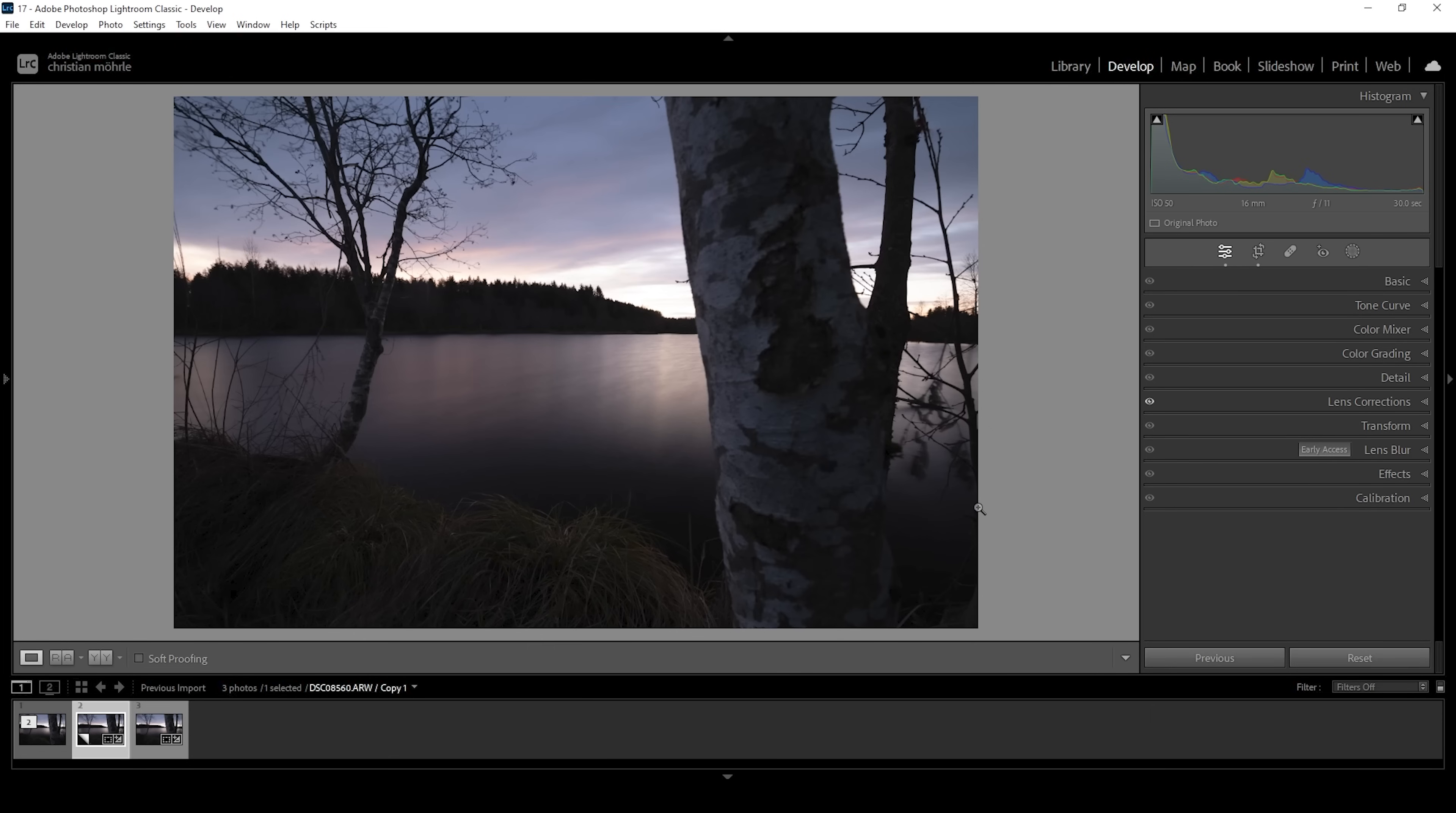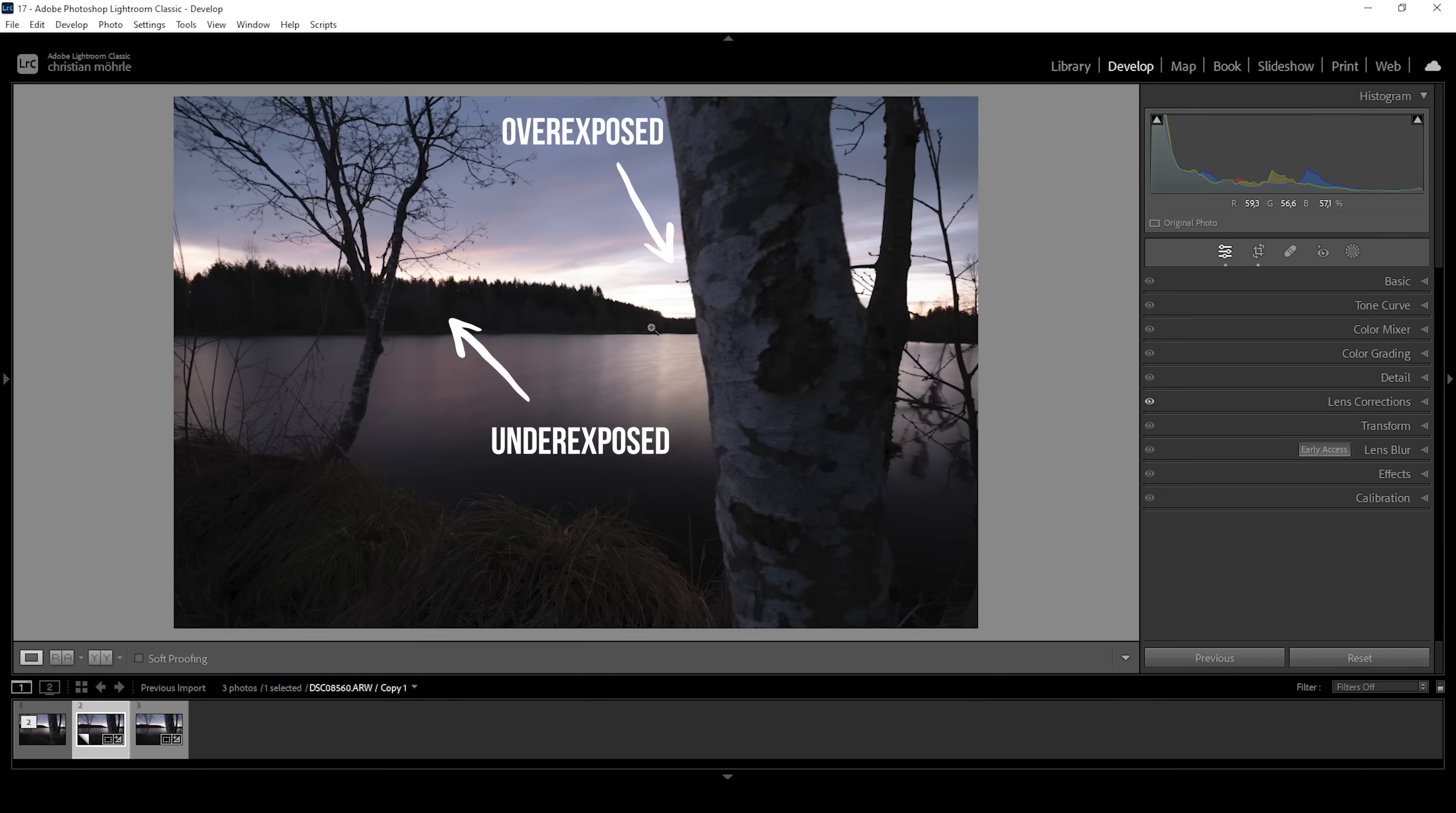So here we have our RAW file opened up in Lightroom. And right away, I want to point out why I did not shoot HDR. Shooting HDR for this scene would make a lot of sense since we have some harsh contrast between the brightest highlights and the darkest shadows. However, I wanted to shoot this as a long exposure as you can see looking at the water and the clouds.